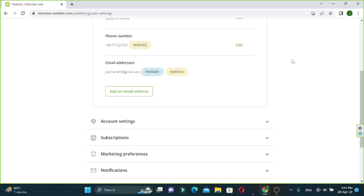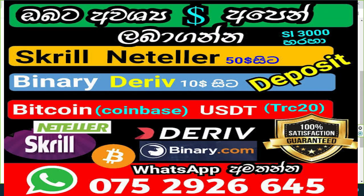This is the first video for the first time. You can also get a phone number and email. If you have any questions, please give us a message for the phone number and WhatsApp message. If you have any questions in the comment section, please give us a comment.